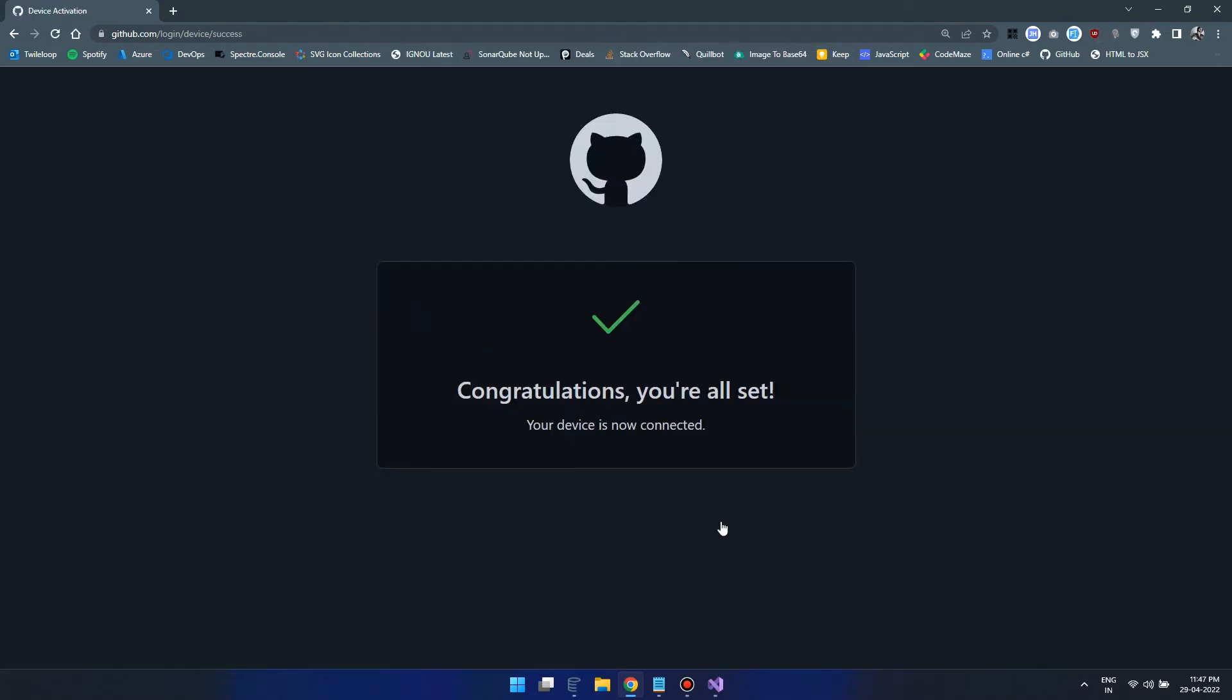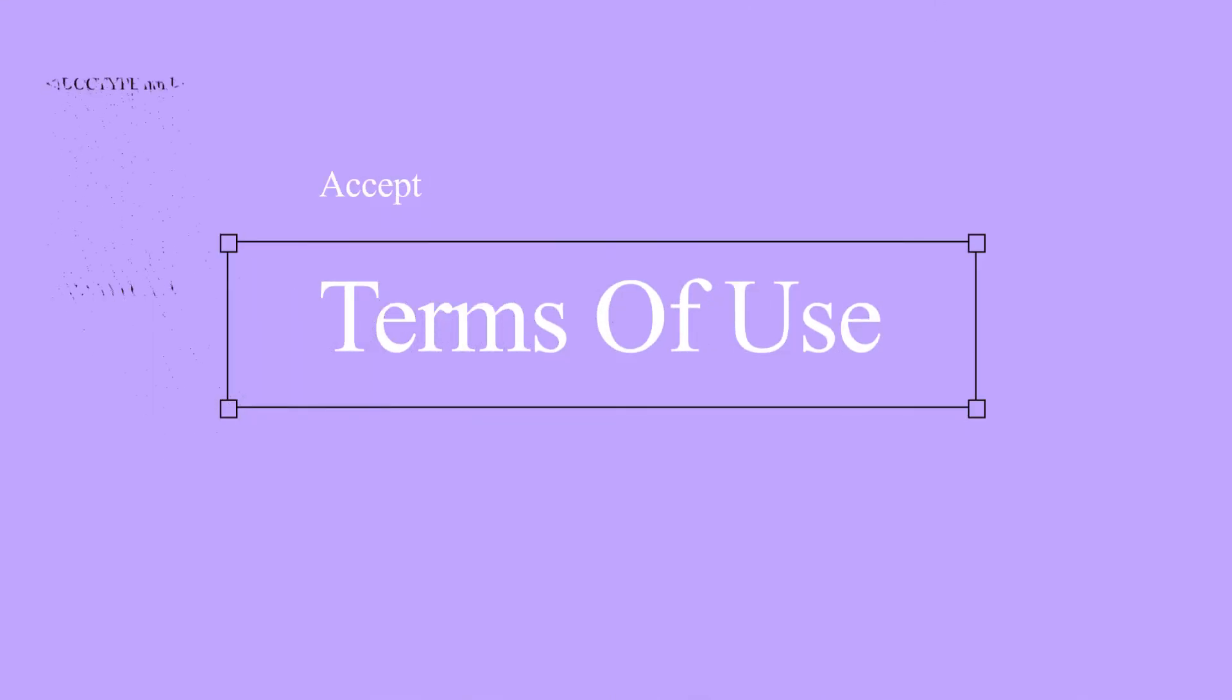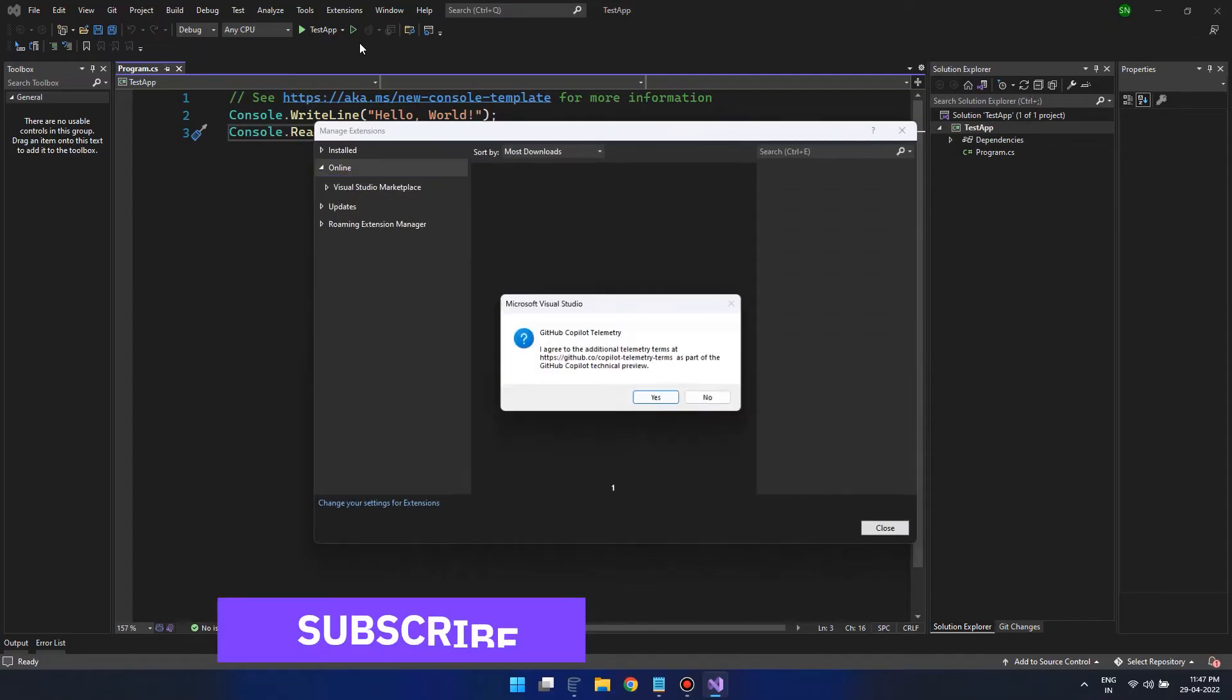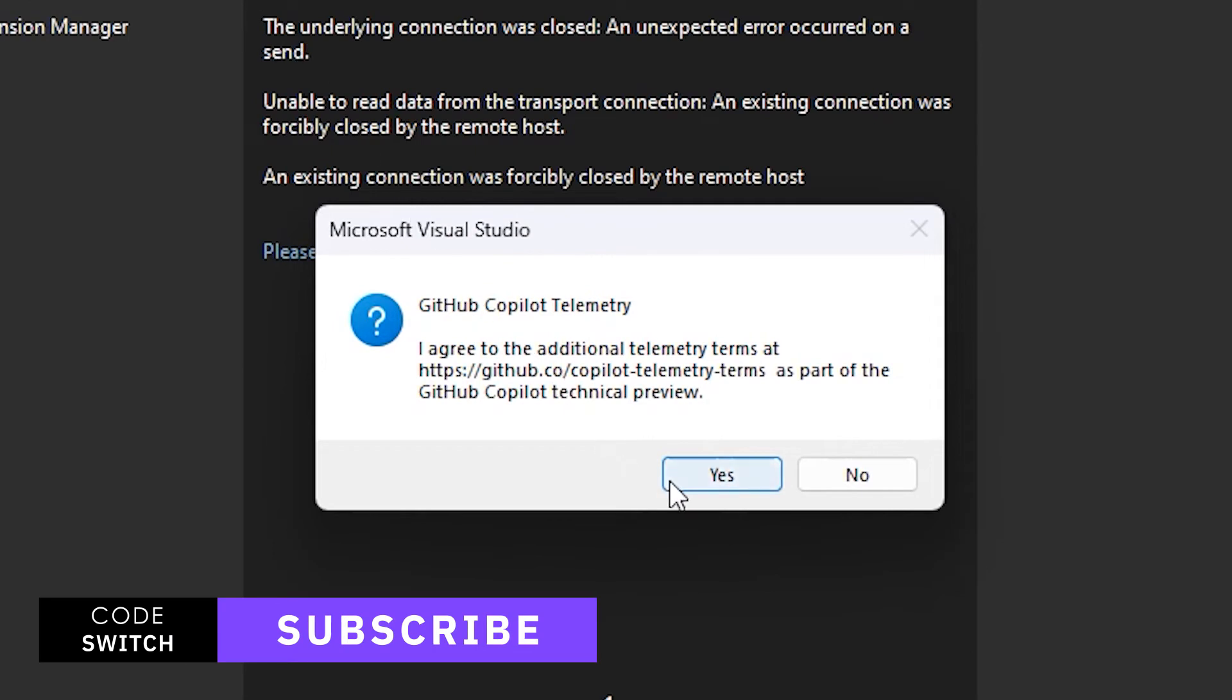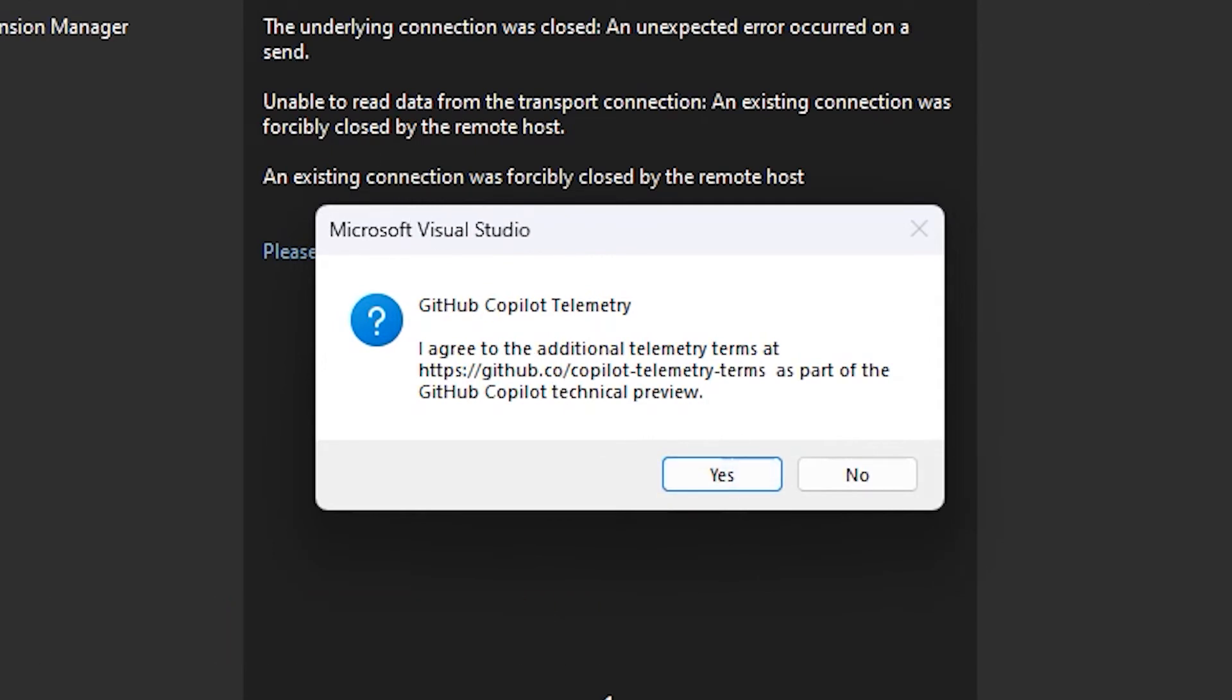Now, it's time to accept the telemetry terms. So just wait until you see this automatic pop-up message. You can accept it by clicking on Yes.